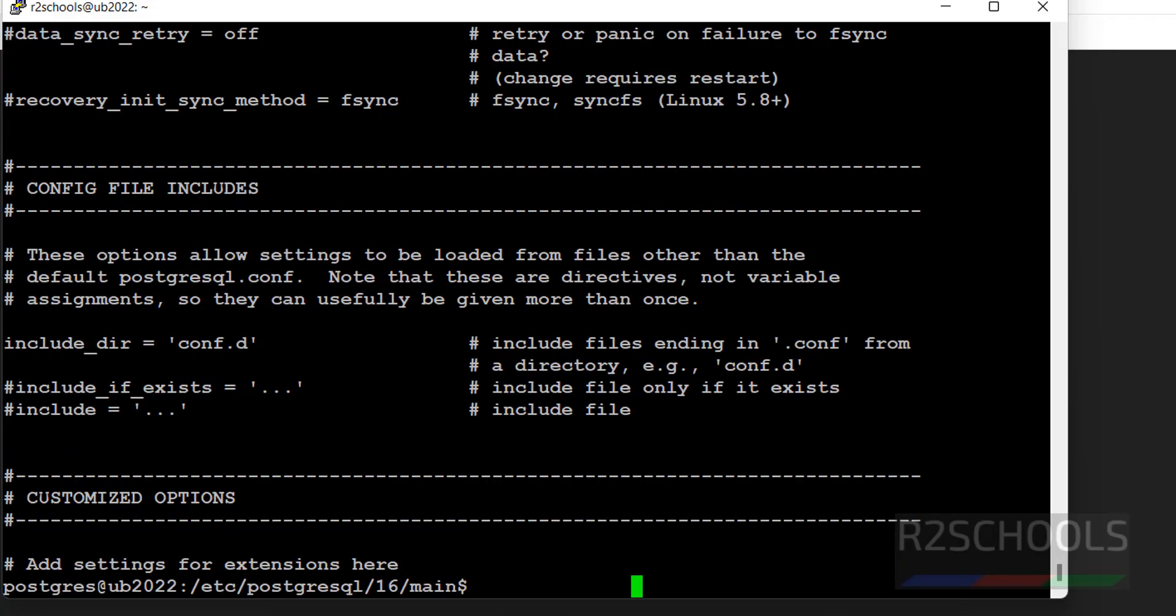And see here, last one include. Include means you can give the other configuration file here. After modifying this configuration file parameters, we have to restart the PostgreSQL server.